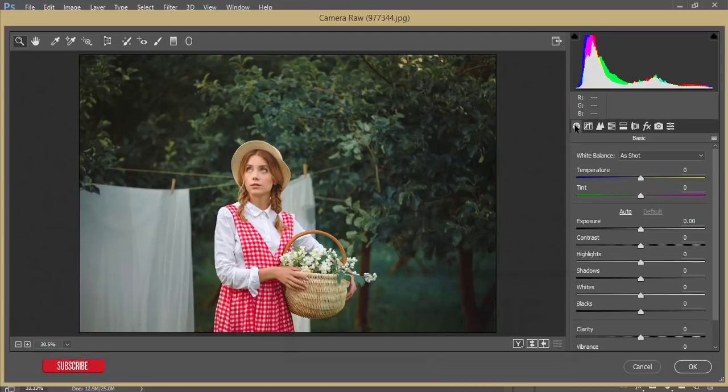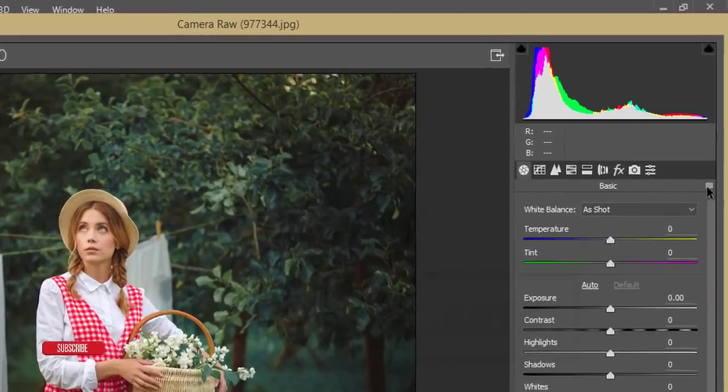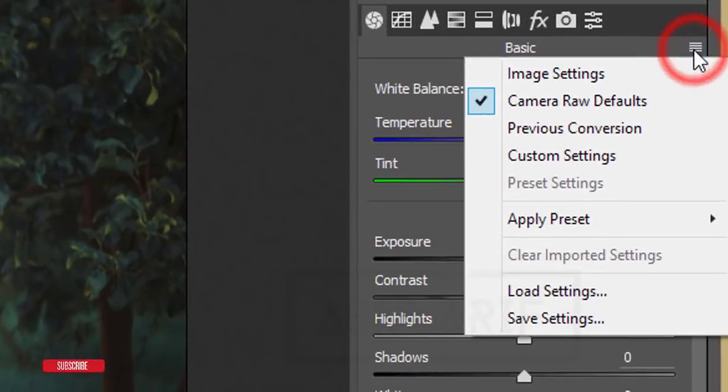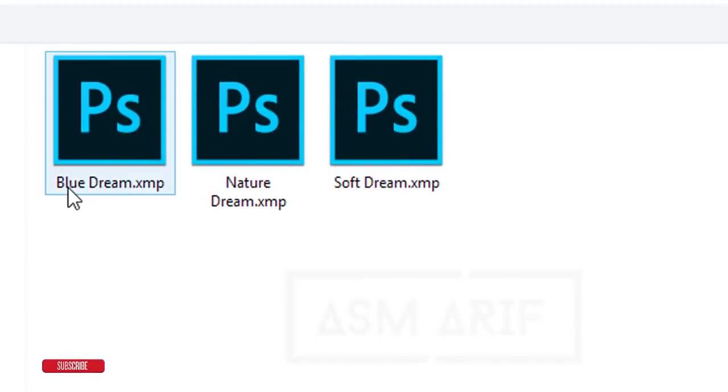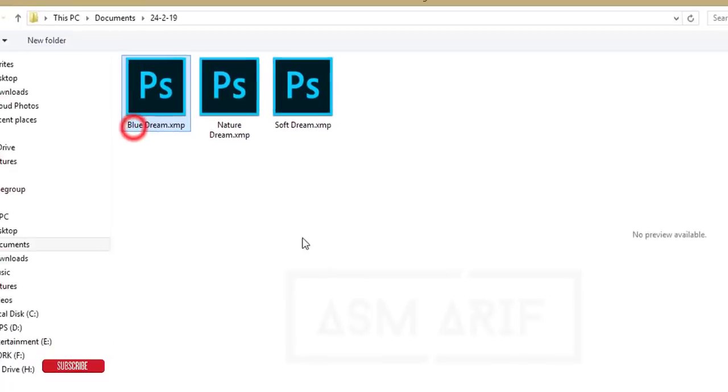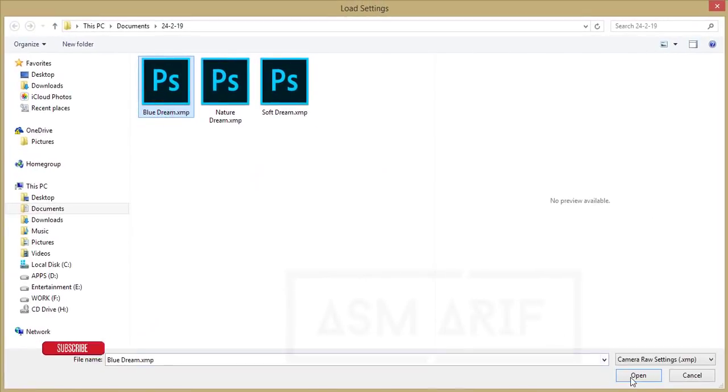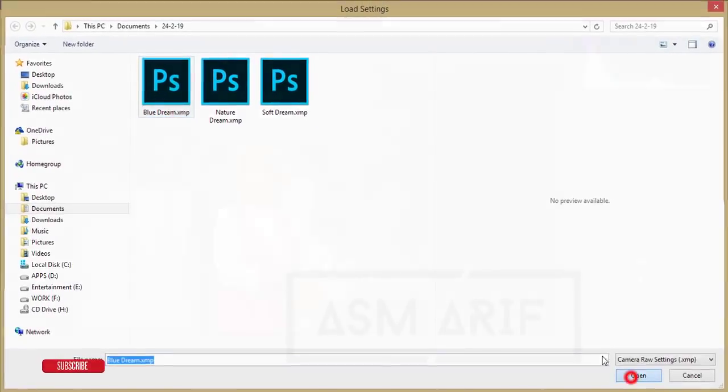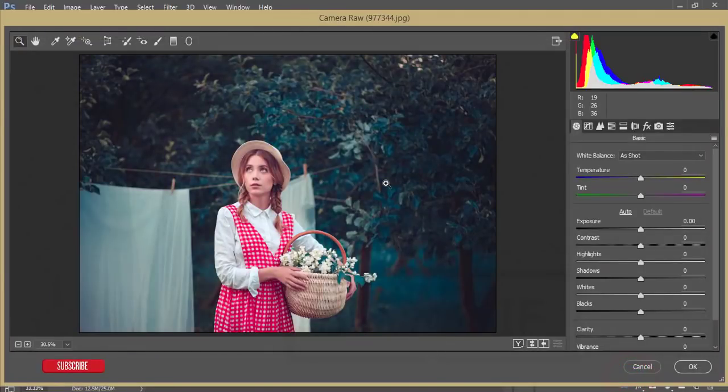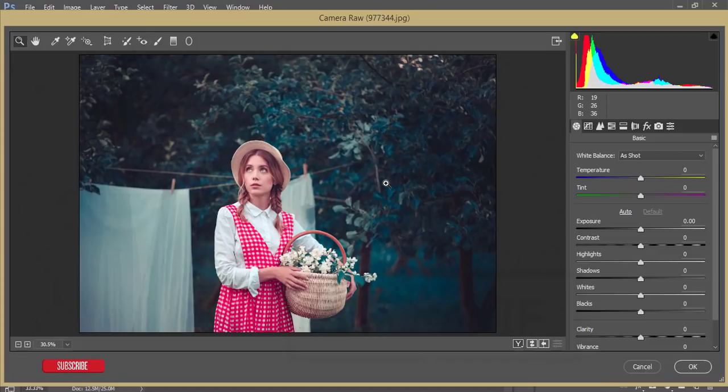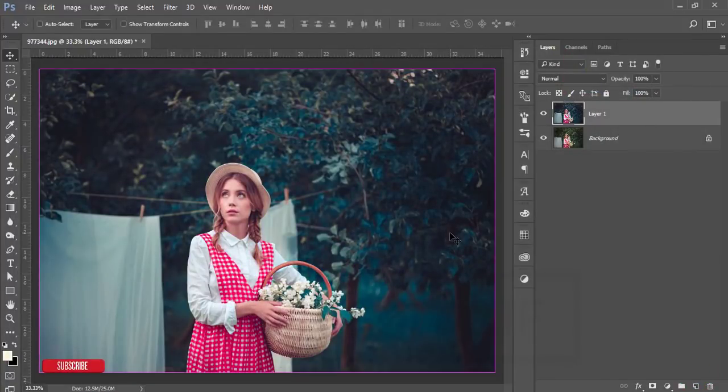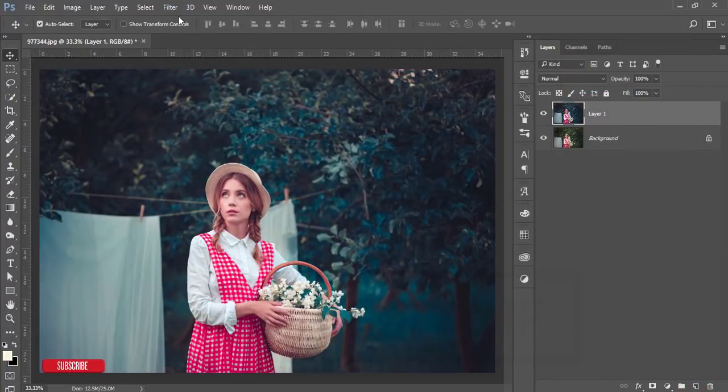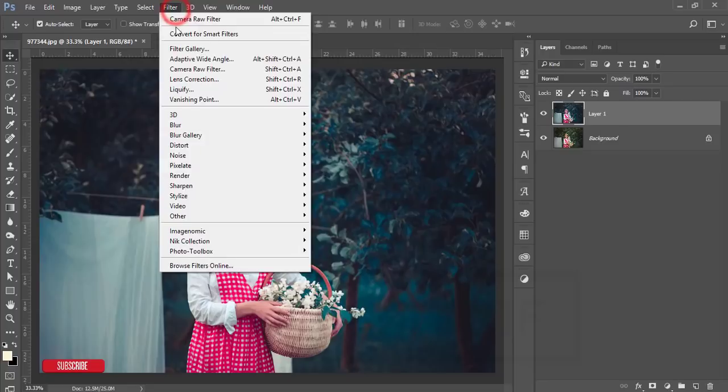Here is a preset option, that is the load settings. Go to the load settings and blue dream and open up. This is the preset and I'll give you that preset XMP file download in my video description. Then hit the OK button. Yeah, it's almost done. Then just go to the filter.